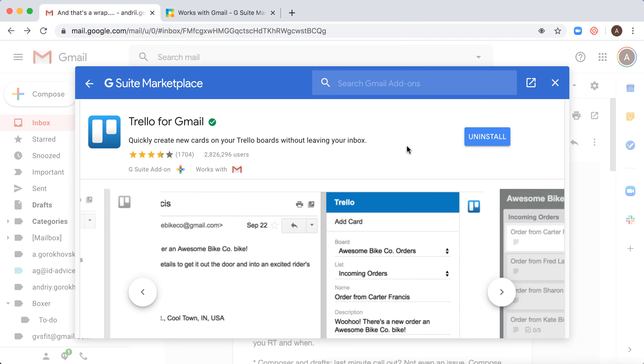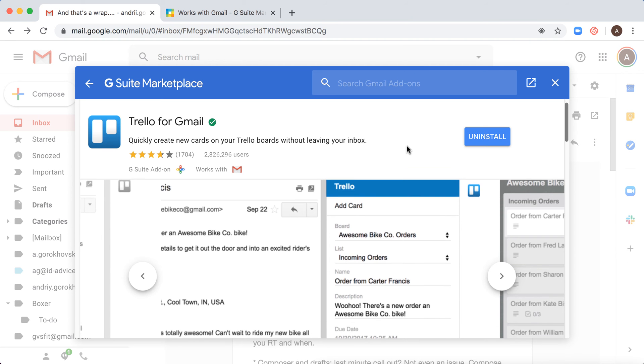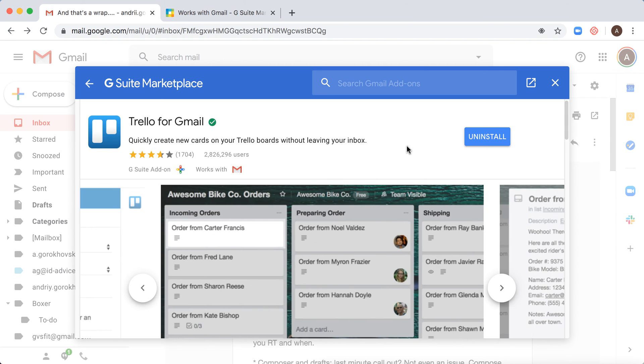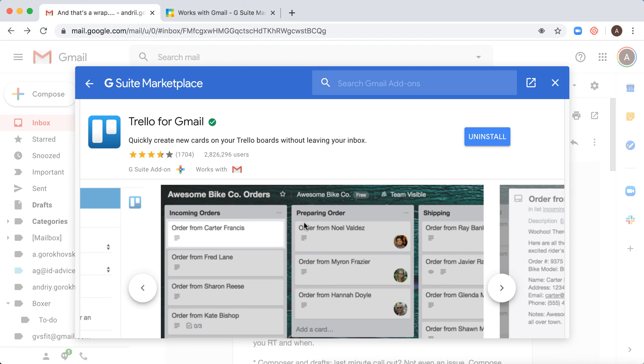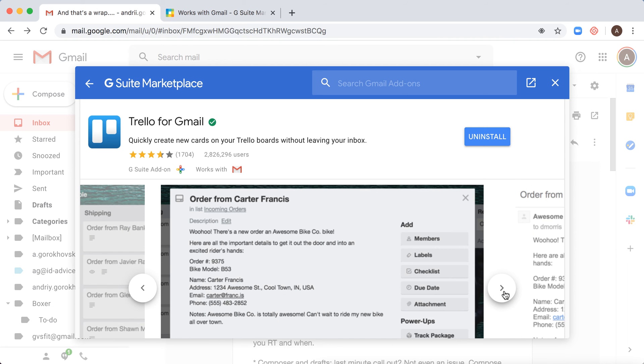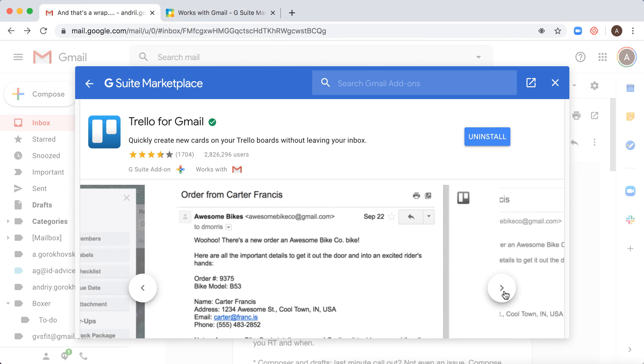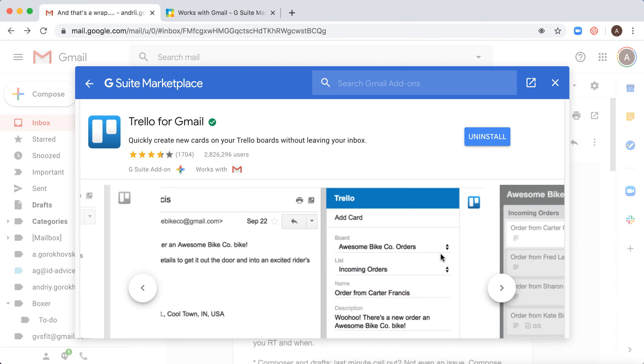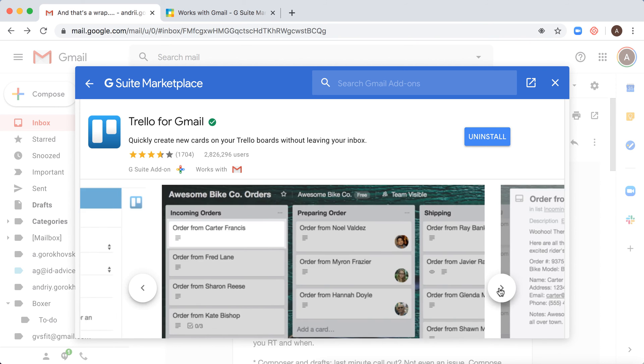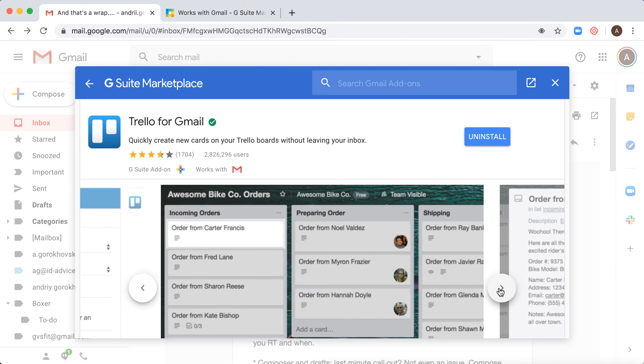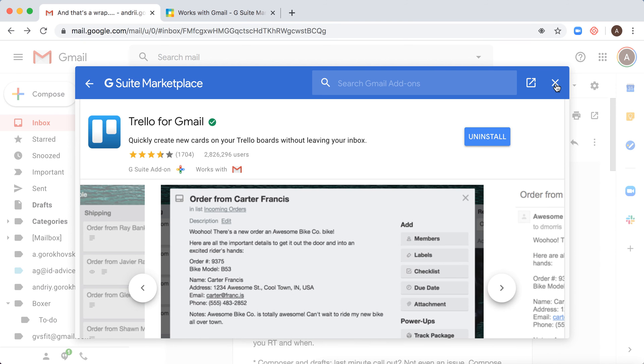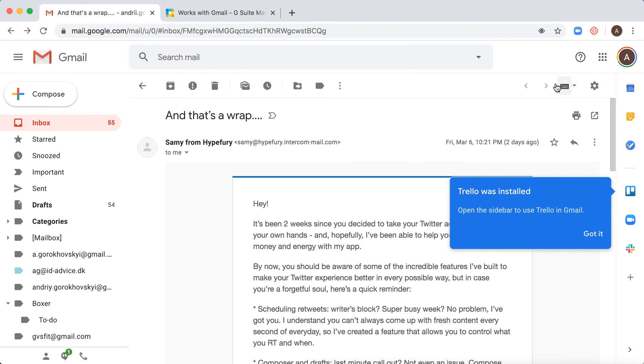So basically what you can do is quickly create new cards in your Trello board without leaving your inbox. As you can see here, just click on the right side and you can actually add these cards right from your Gmail.